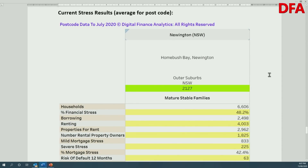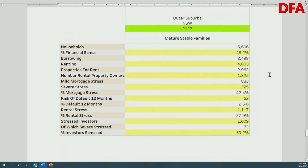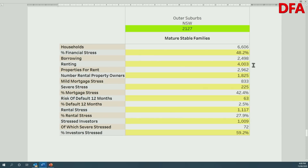We can look at data from our core market model for the postcode — the total postcode, rather than just Wentworth Point. Overall financial stress is at 48%; anything above 35% is significant, so there is a lot of financial stress in the area. Of the 6,600 households, around 2,400 are borrowing and 4,000 are renting, with around 3,000 properties for rent. There are around 1,825 rental property owners living in the area — meaning they own an investment property somewhere in Australia, not necessarily in this postcode.